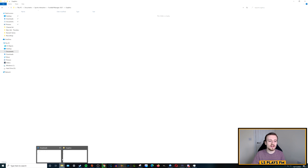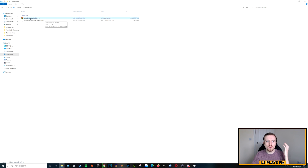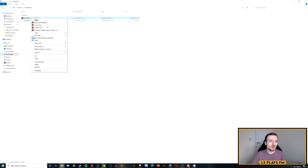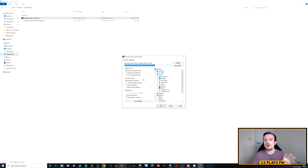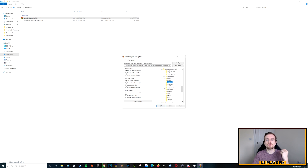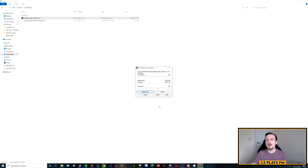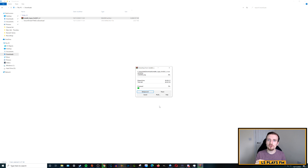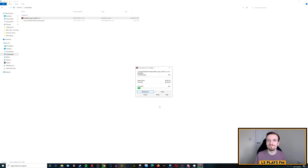The Graphics folder is now created and completely empty. Go back to your Downloads, right-click the zip file for the logo pack, and select Extract Files. You then need to tell the system where you want the files to go - browse to Documents, scroll to Sports Interactive, open Football Manager 2021, and select the Graphics folder. Click OK and it will start the extracting process. This may take some time depending on your system - I have an SSD so it's quick, but a laptop or older computer may take longer.